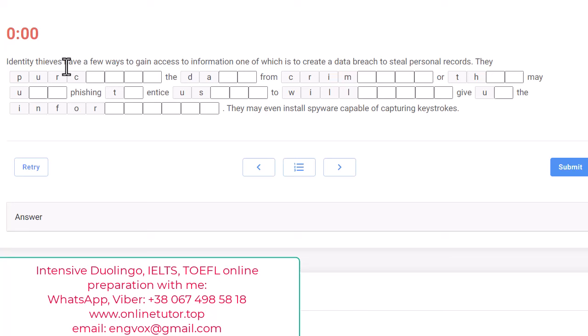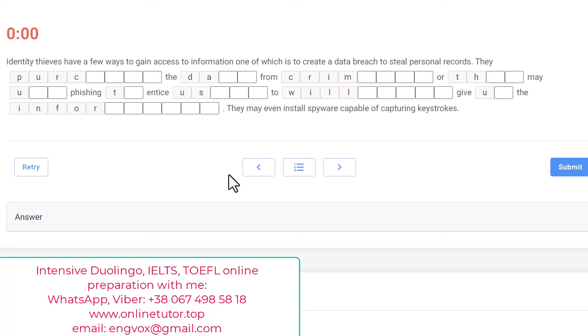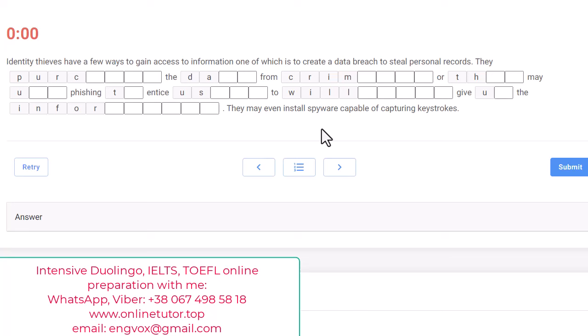Identity thieves have a few ways to gain access to information, one of which is to create a data breach to steal personal records. I have read it, I see that identity thieves - a thief is a person who steals some property from another person, it's like a criminal. What do they steal in this case? They steal information, your personal information. So this text is going to be about IT, I think.